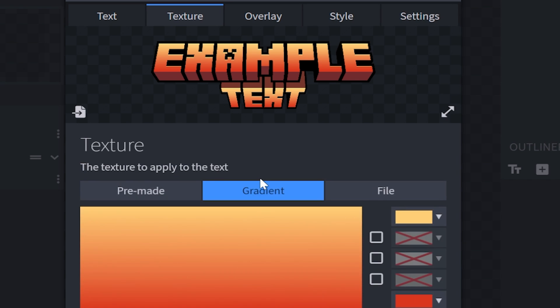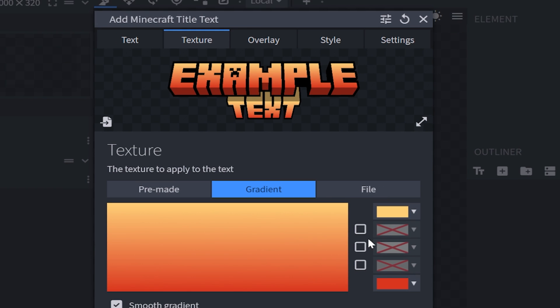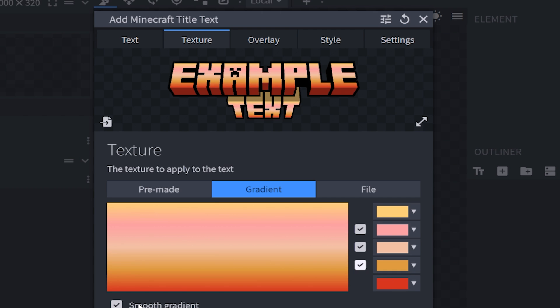But let's say you want to have a gradient. Well, you'll choose this button right here, which in this case you'll be able to choose up to four different gradients. By default, it's going to give you a yellow and an orange. Now you can also either have this be a smooth gradient or you can have it be a linear gradient.